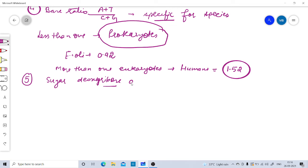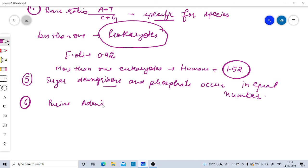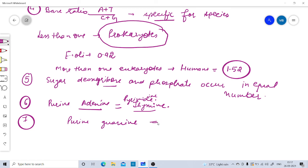Chargaff also noted that the sugar deoxyribose and the phosphate residues occur in equal numbers. Next, he stated that the purine adenine is equimolar with the pyrimidine thymine (A = T), and finally, the purine guanine is equimolar with the pyrimidine cytosine (G = C).